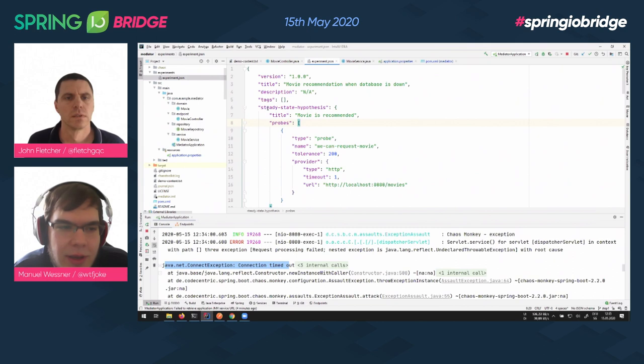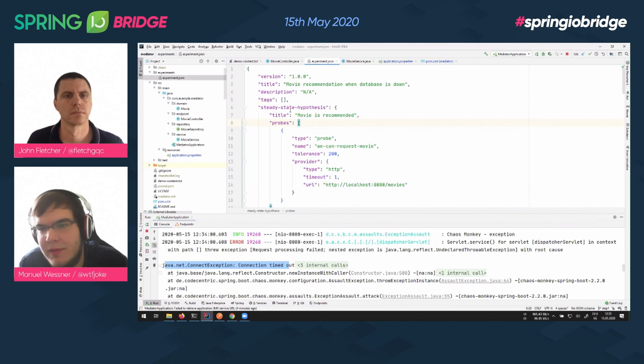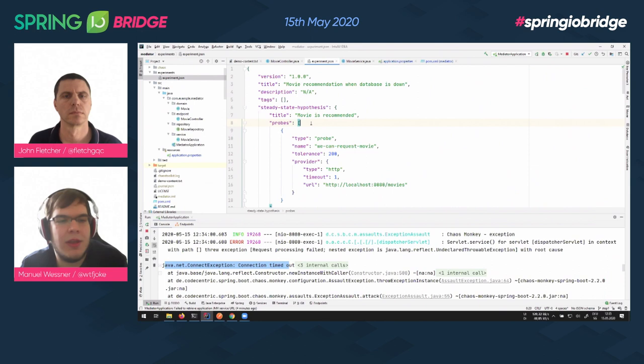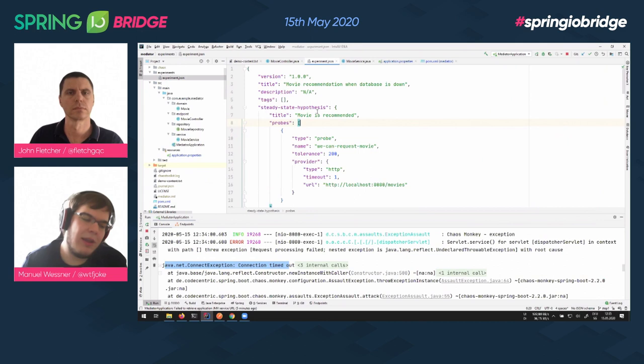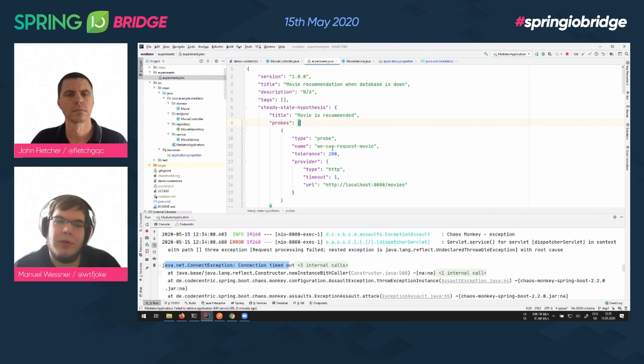In chaos engineering you usually define a steady state — it means checking if the system is stable and running okay. The experiment has a title and needs to have a steady state defined before it runs. If this steady state is not present, we won't start the experiment at all. Usually we want to have the movies recommended — so we check that we can call our movies endpoint and it responds in less than one second. That's called a timeout probe. And the tolerance means the status code you expect — so we expect the movies endpoint to respond within a second and return HTTP 200.